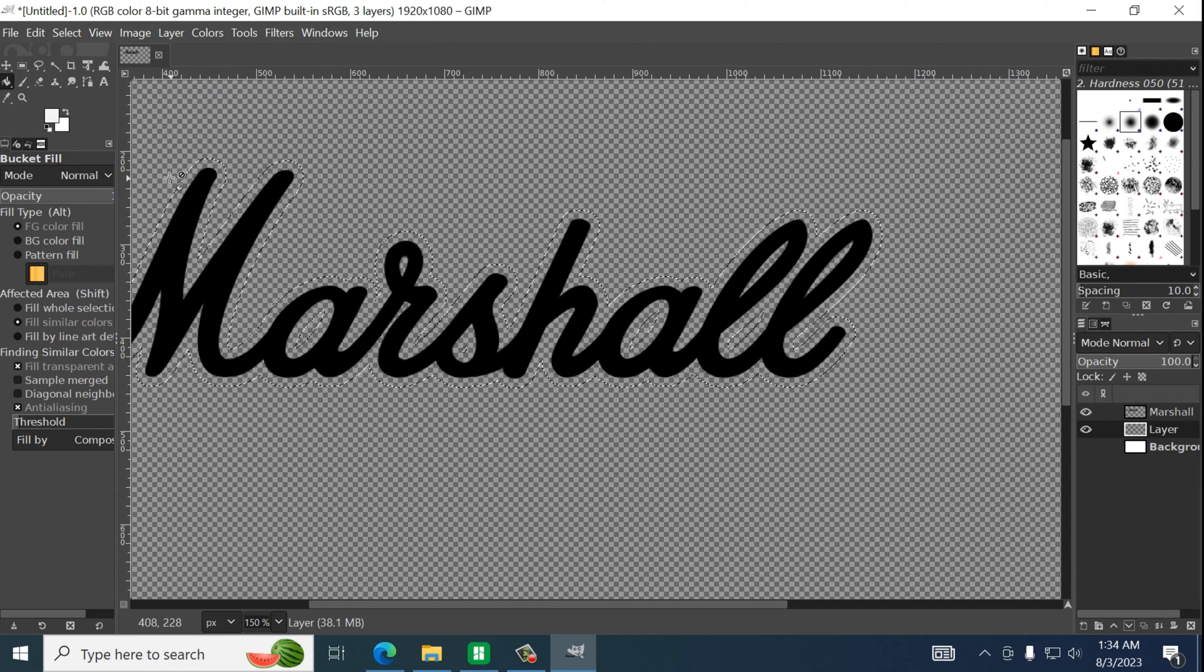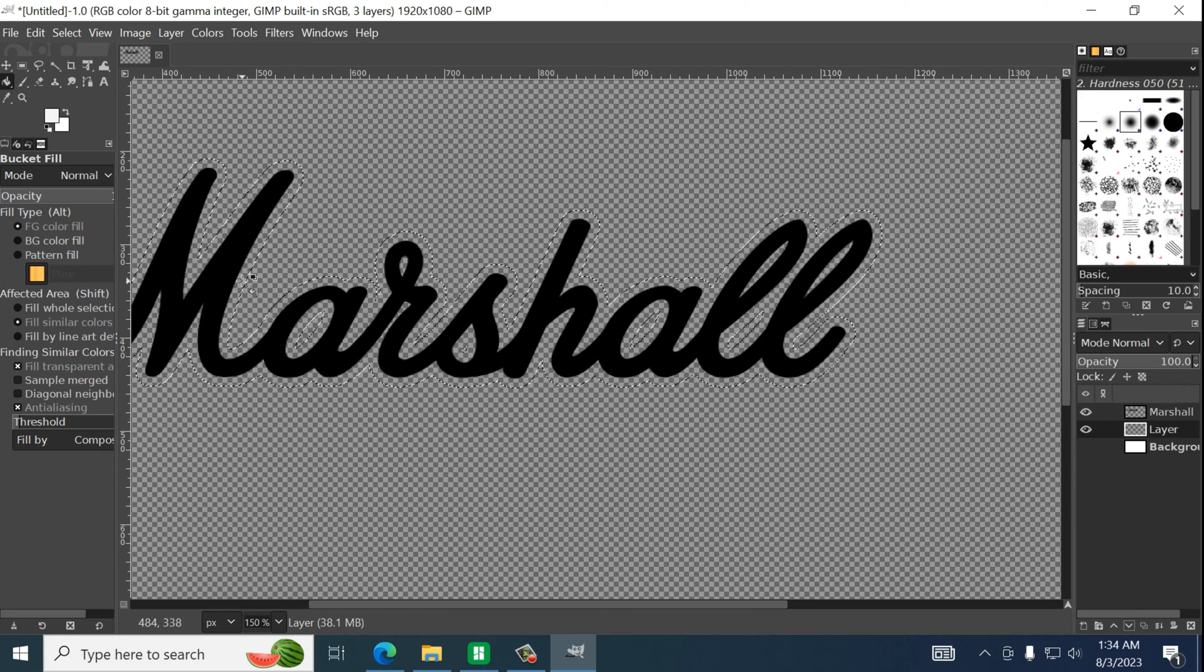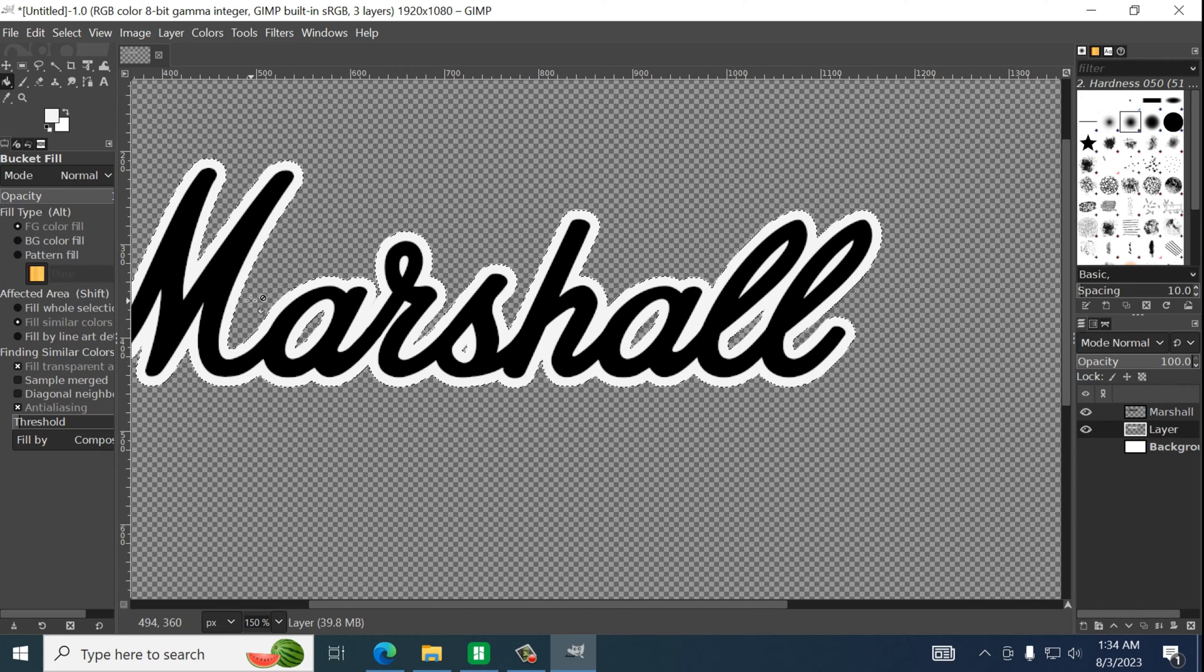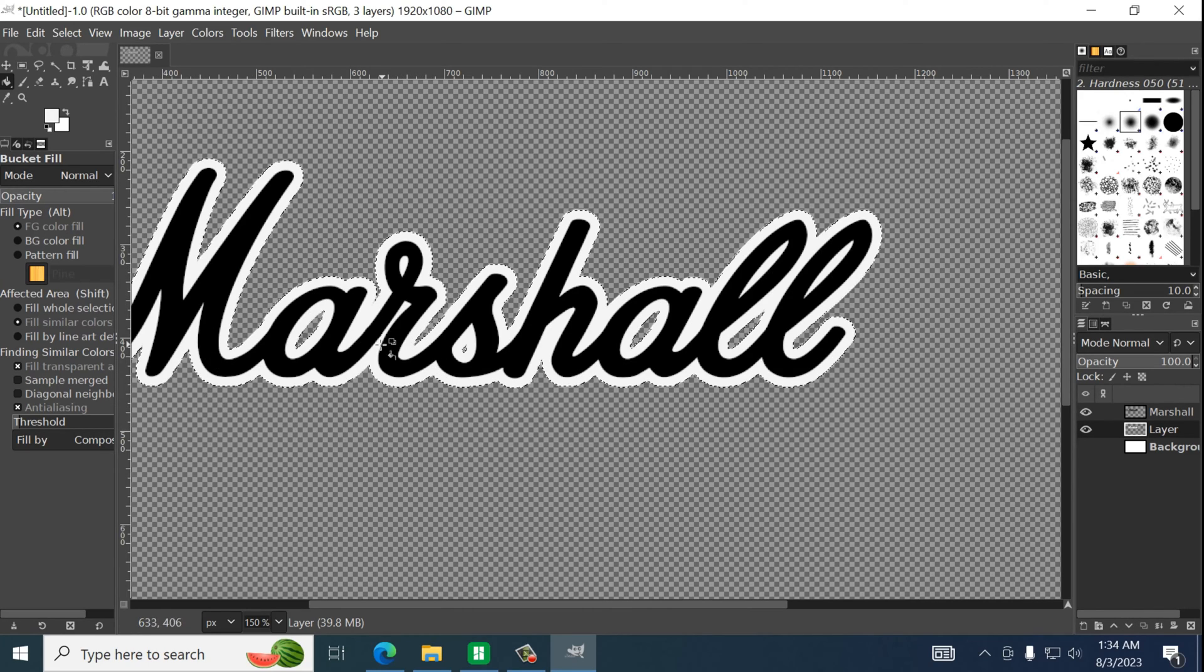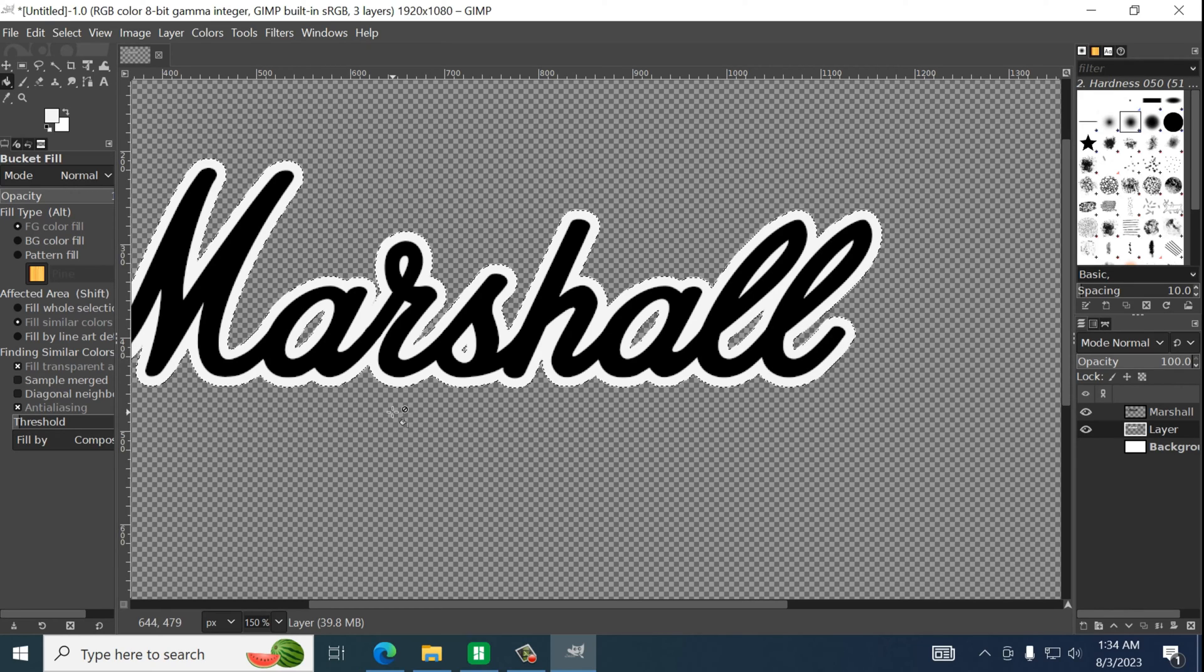We will then go to the paint bucket tool. And paint that. And we just created our file. And we just have to export this.